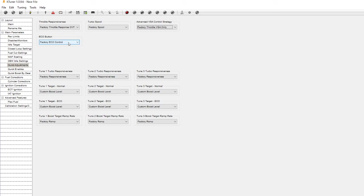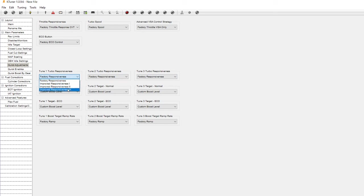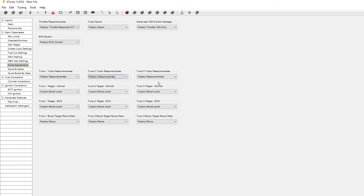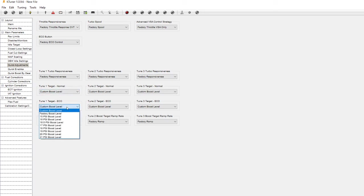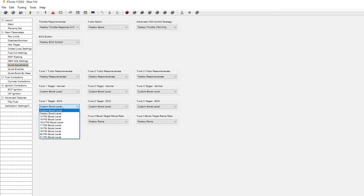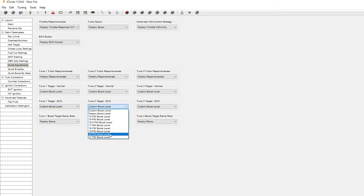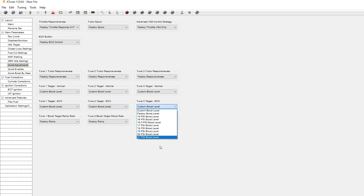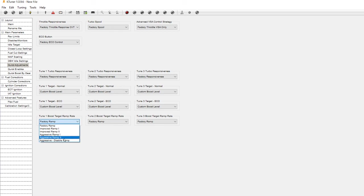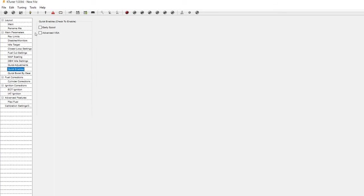And also the choice of what you want your eco button to do. Then you have tune one, tune two, and tune three where you can all change the response of these for basically on-the-fly map switching. Same thing, what do you want the eco button to do when you're in tune one or map one, map two, map three. And your boost target ramp, how aggressive you want it. Quick enables your turbo early spool and then the advanced VSA option.